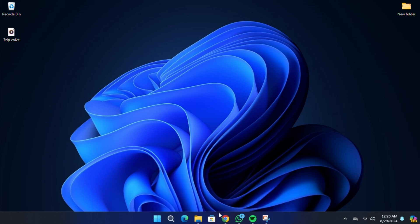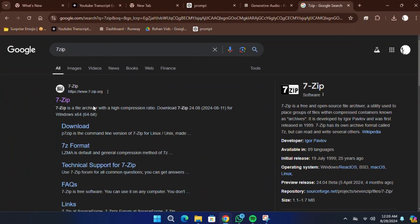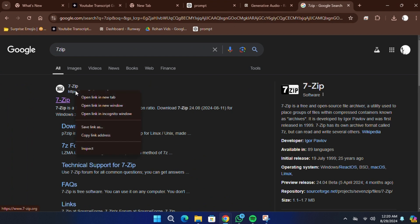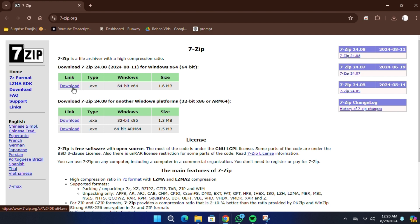First, you'll need to download 7-Zip. To do this, open your web browser and go to the official 7-Zip website. If your computer runs a 32-bit system, download the 32-bit version. If your computer is 64-bit, download the 64-bit version. Make sure to choose the correct version for your system.